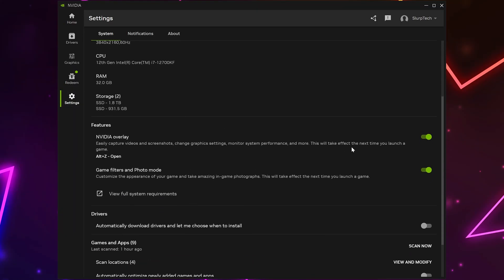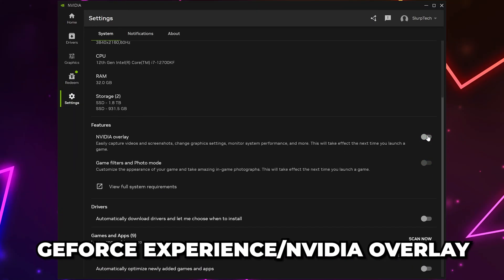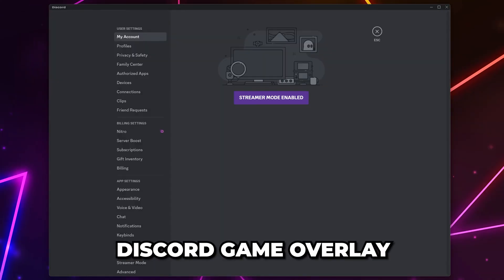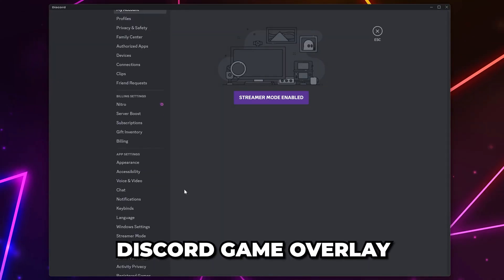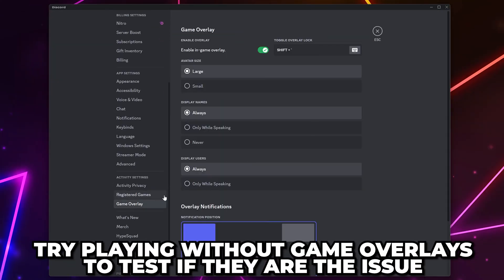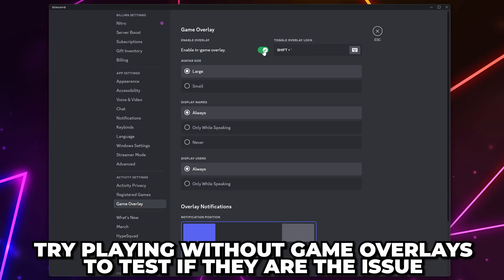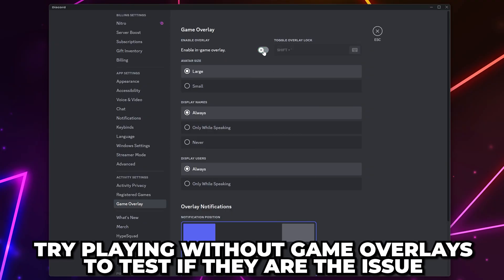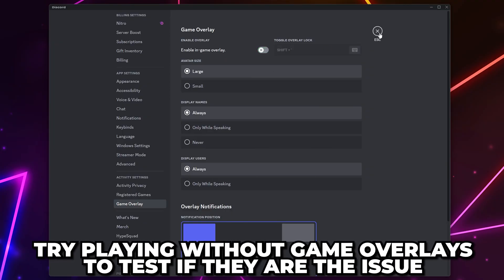Some common overlays you can try turning off are the GeForce experience overlay and the Discord game overlay. While these aren't likely the issue I recommend playing without game overlays enabled as a test.